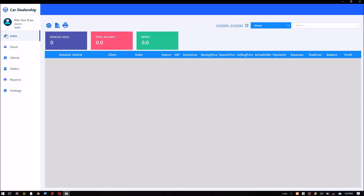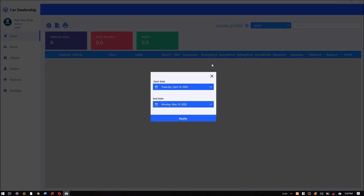It also saves a lot of time for users since they don't have to work with modal windows and close them all the time. I achieve this using Bunifu pages. The sales module contains a refresh button, export to CSV, print, date range filter, and record search.